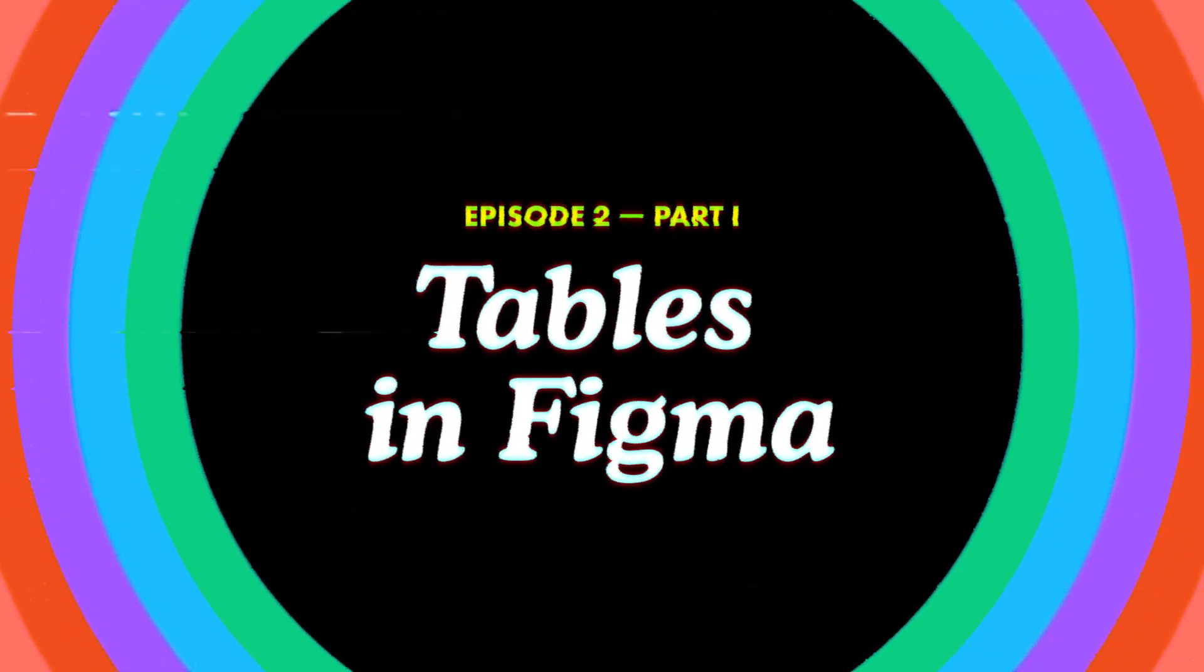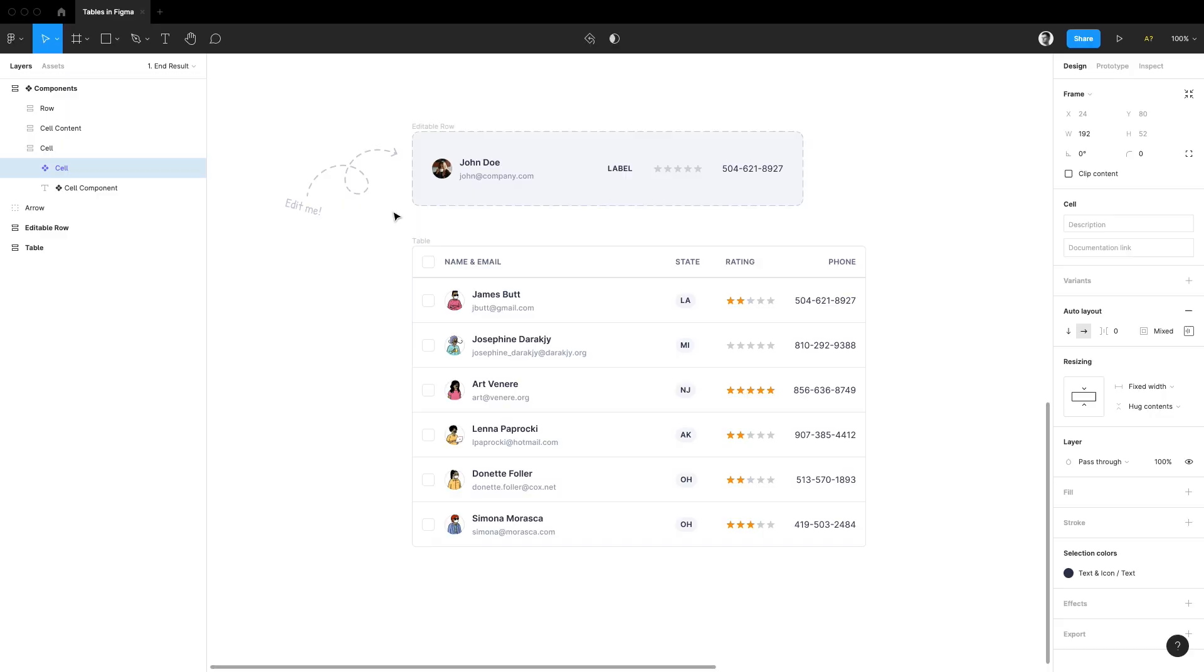Hi! In this video I'd like to show you how to work with interactive, responsive, powerful, and easy to manage tables in Figma.